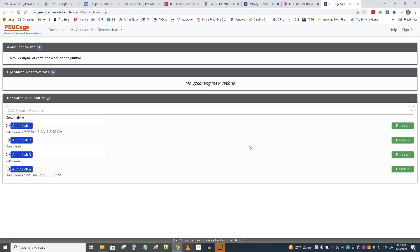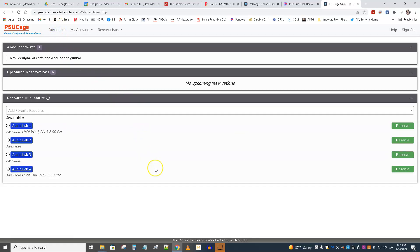The first login, I've noticed, sometimes doesn't look like this. If it doesn't look like this, then you'll want to go to the dashboard, which is this page. You'll want to look through the instructions, because there's a number of ways to make a reservation.